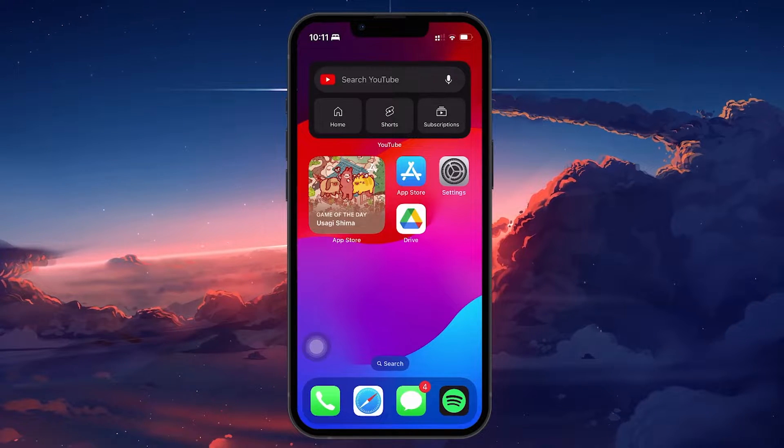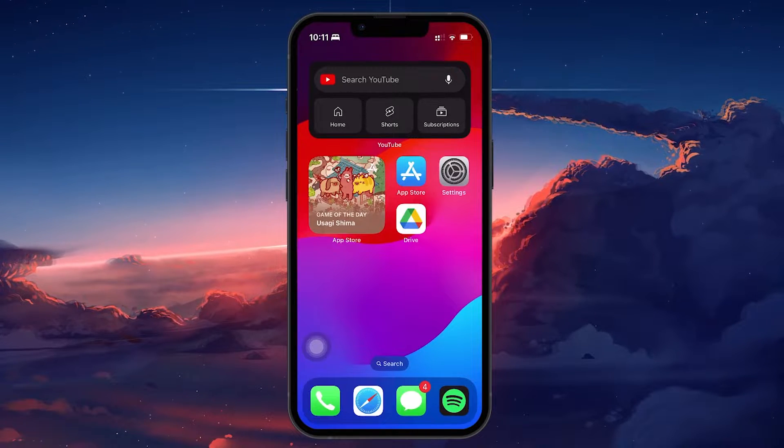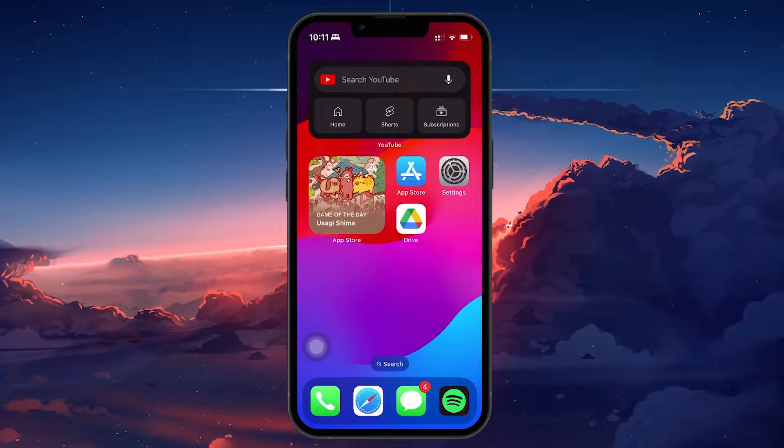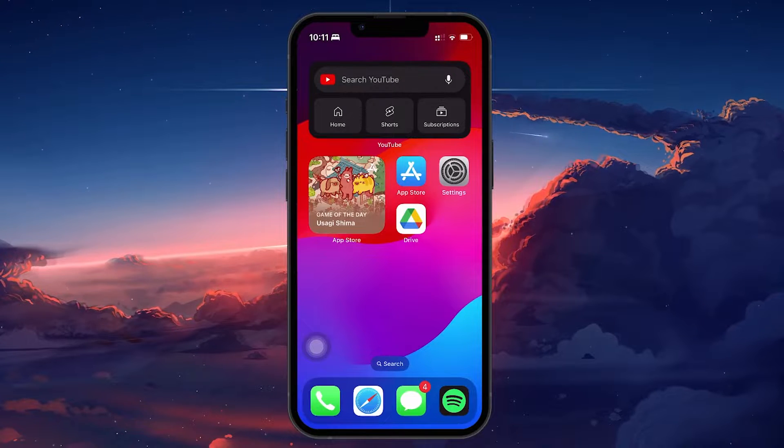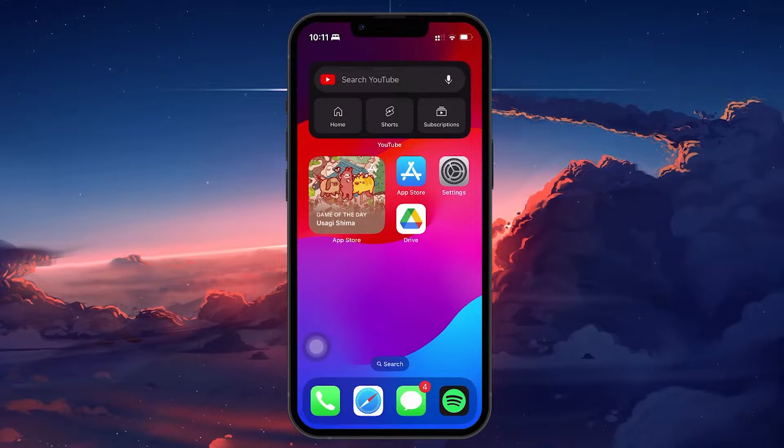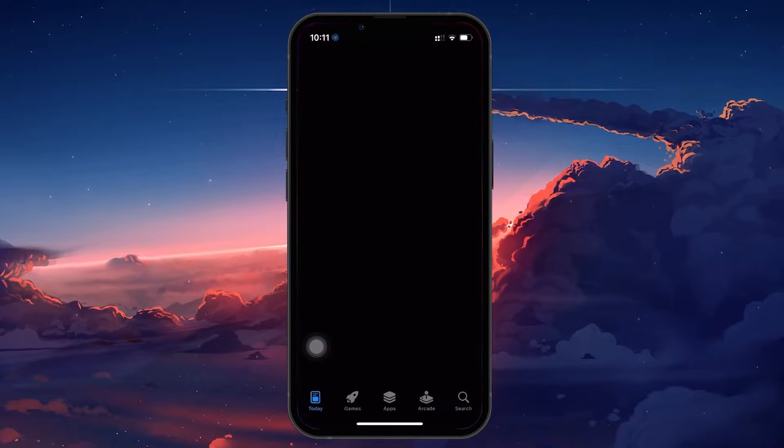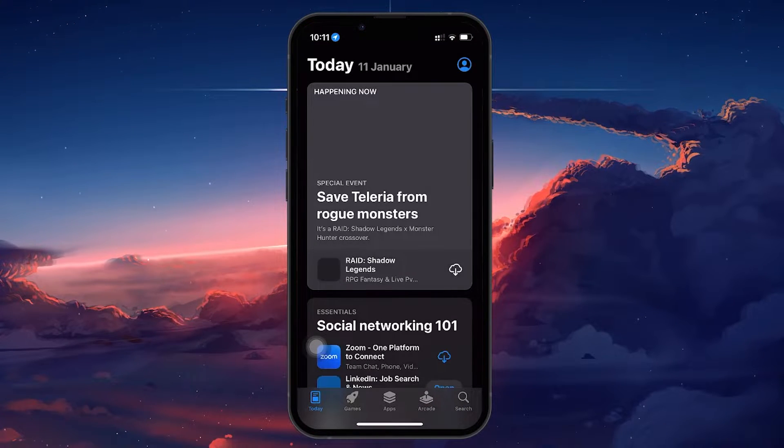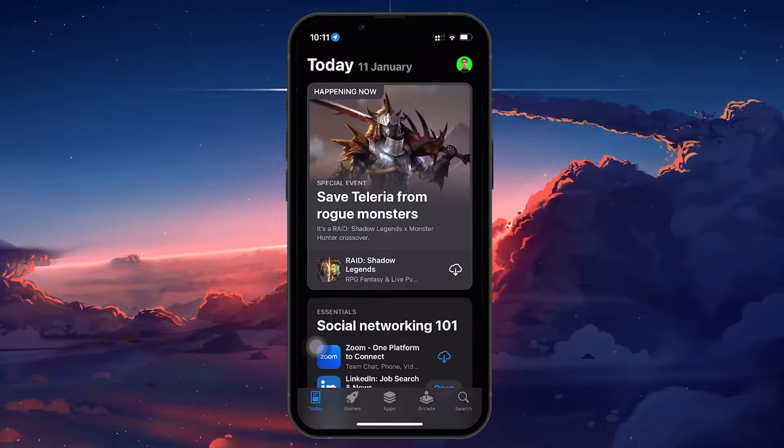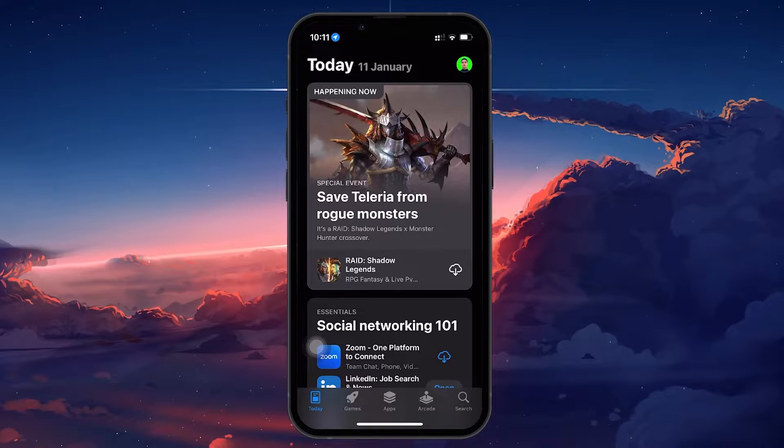First, make sure that you have the Google Drive app installed on your device. If not, open up the App Store application and tap on the search bar icon at the lower right corner of your screen.